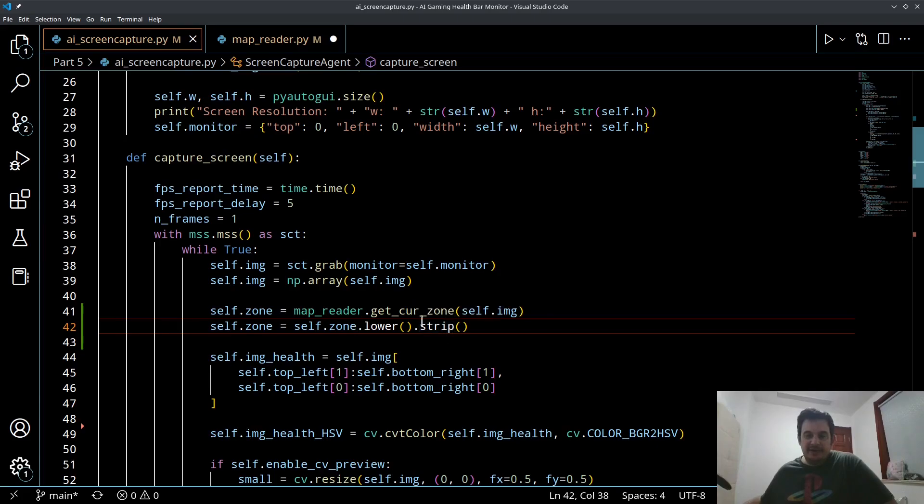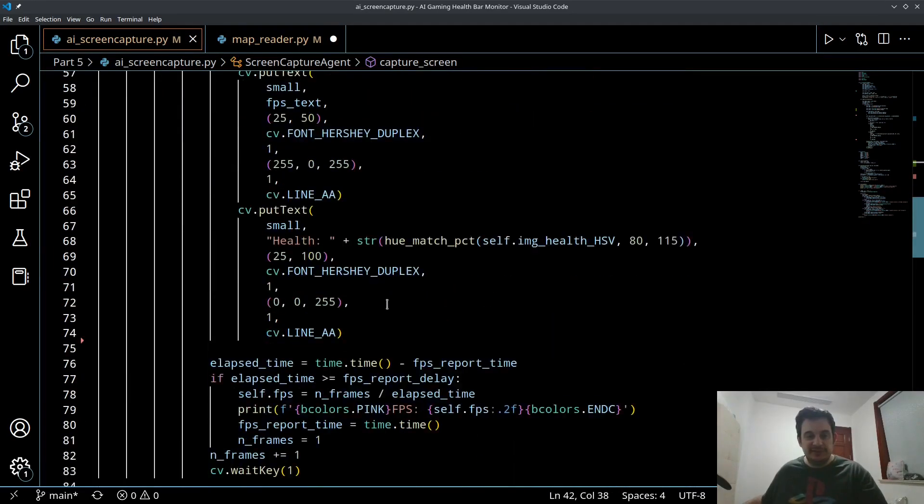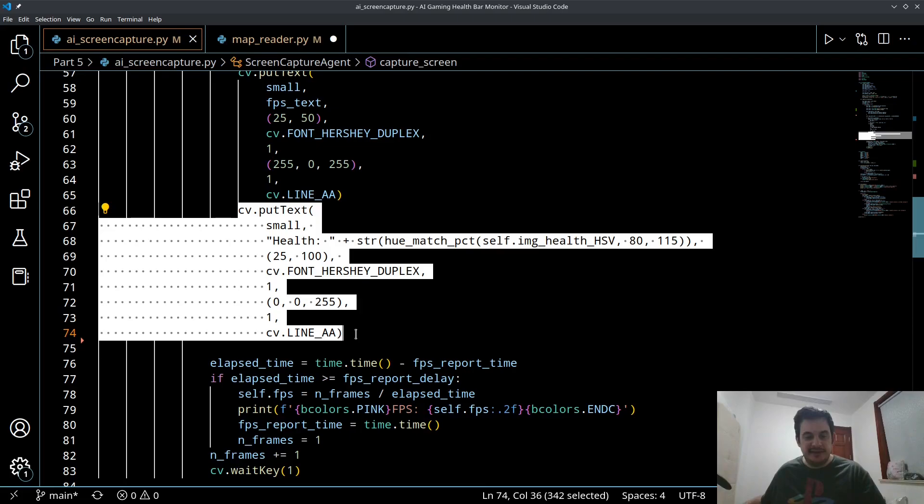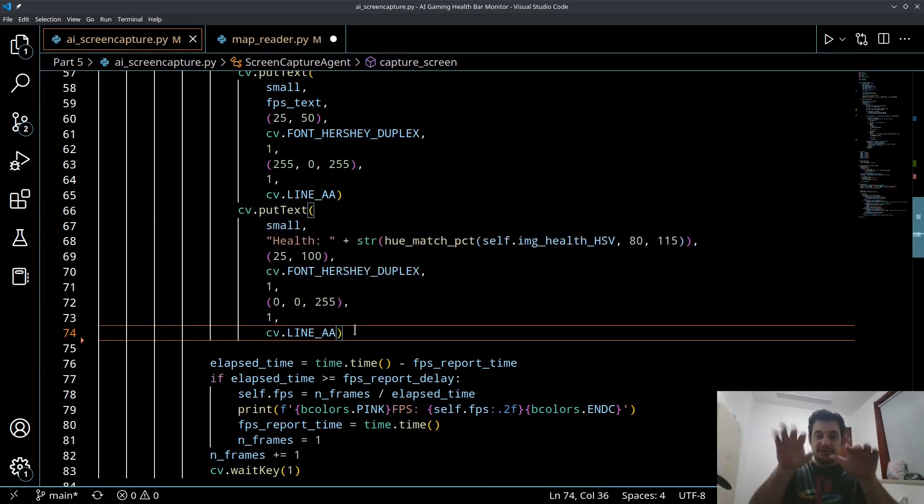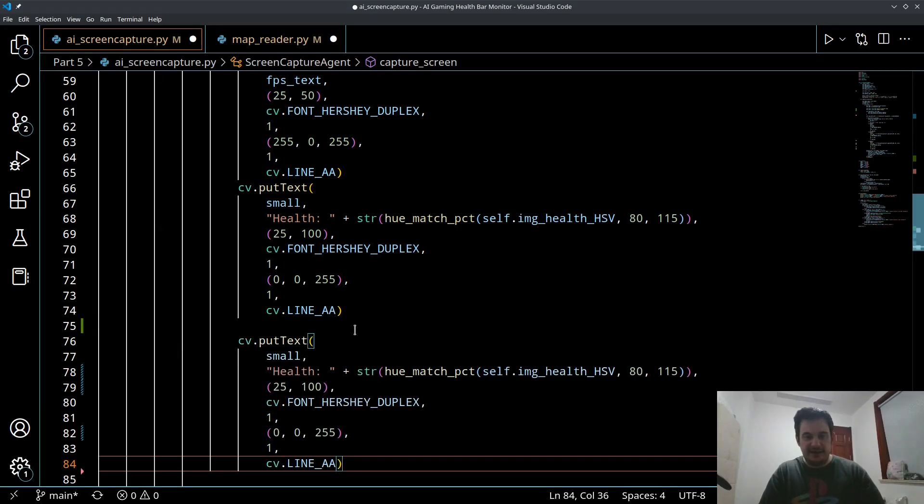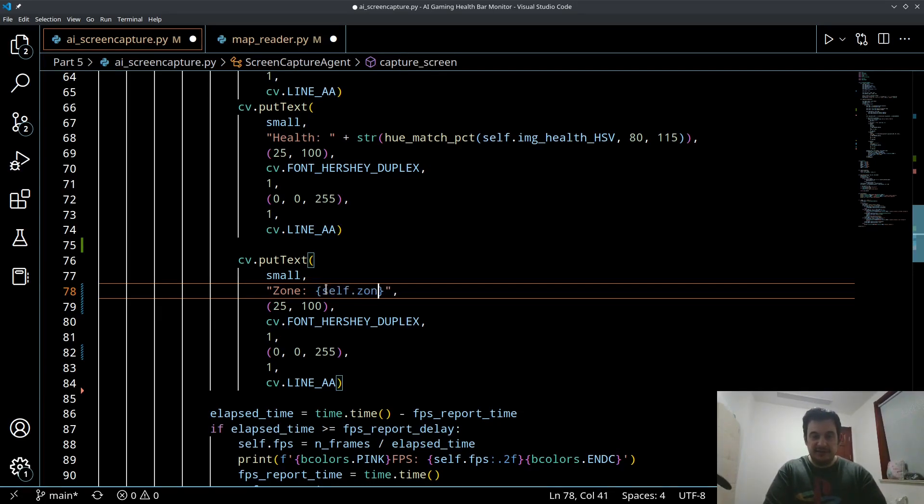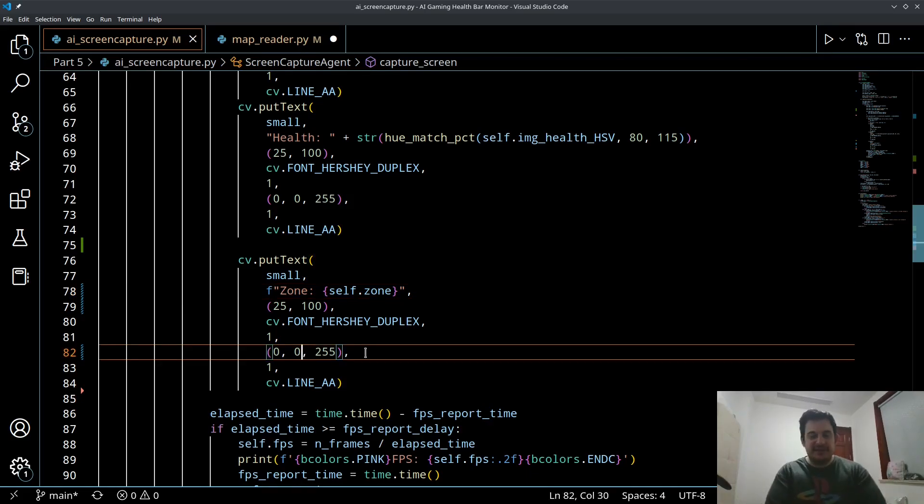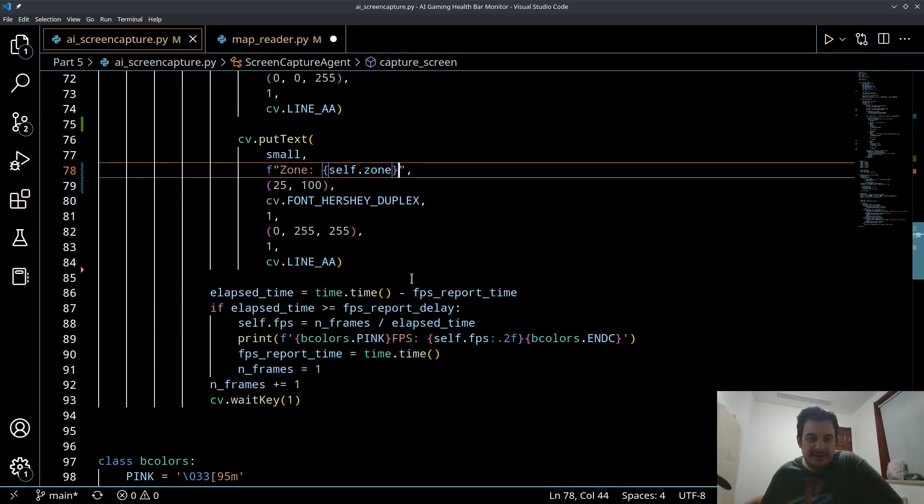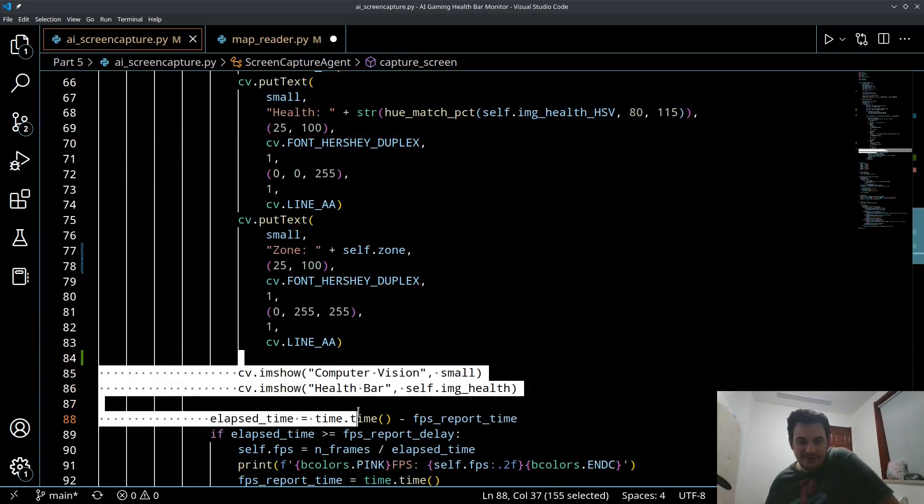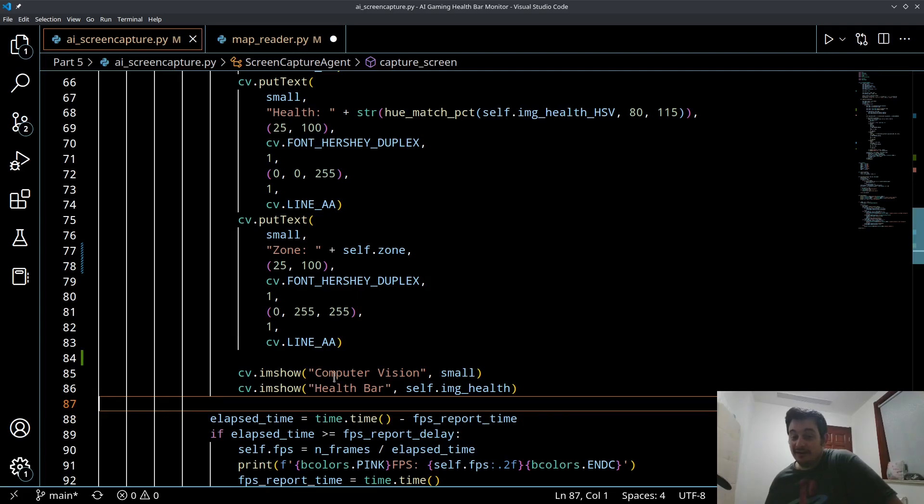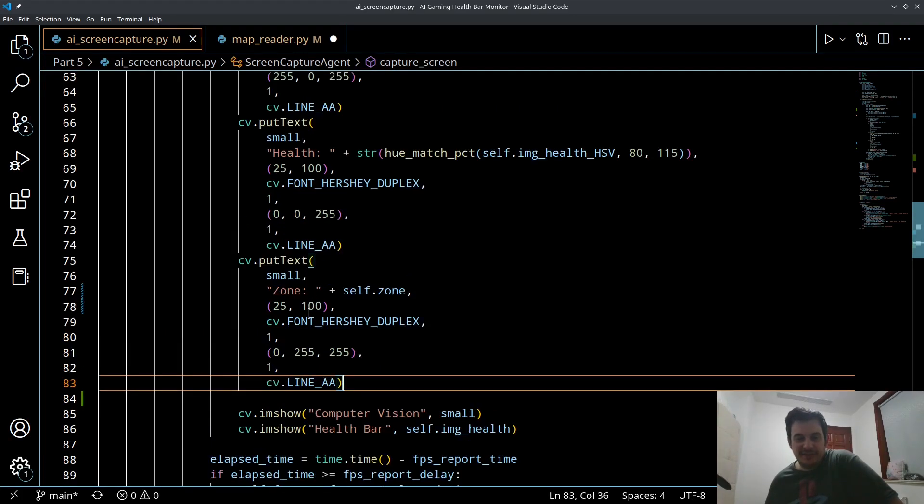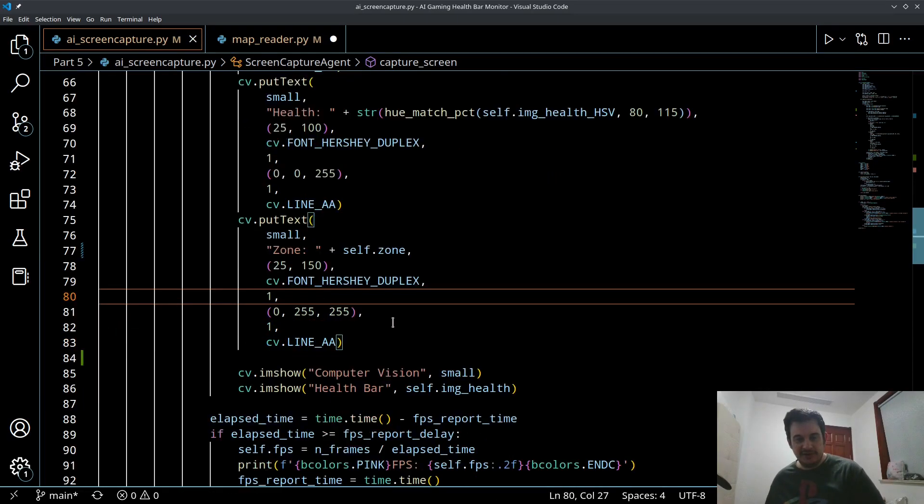Now what we want to do is we want to add this as text to our image. So let's go down here and right underneath where we have cv2.putText for our health, let's add a new section. For the string we want to use zone is self.zone, we'll make this a formatted string. And let's change the color, the map text is yellow so let's make this yellow. I forgot to shift our text down by 50 pixels so let's make this 150 pixels down so it doesn't overwrite the other text. Let's try this now.